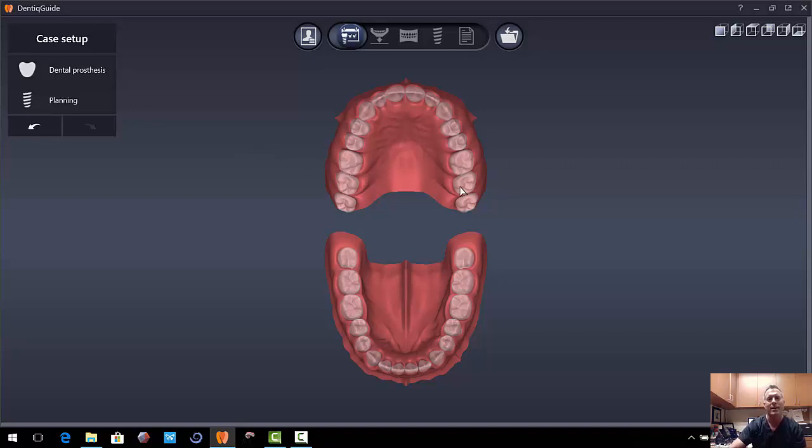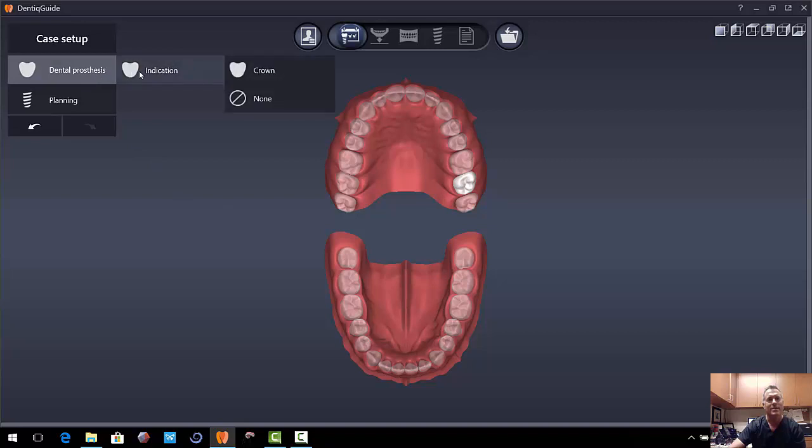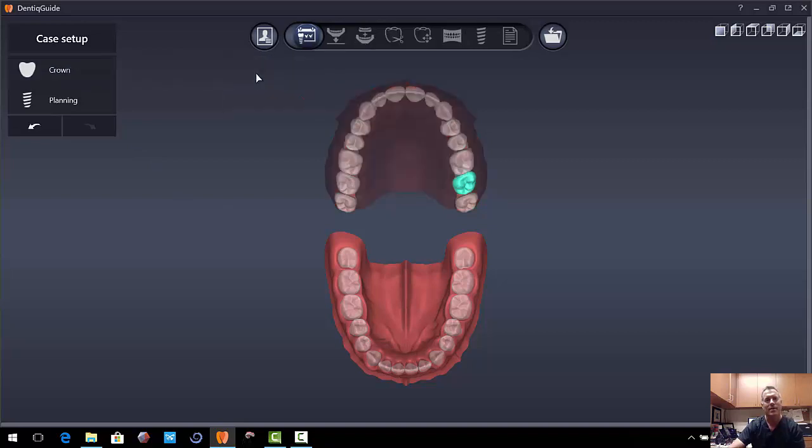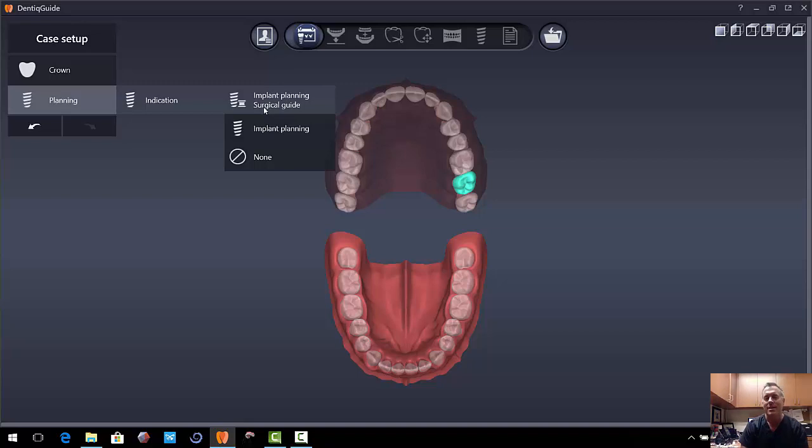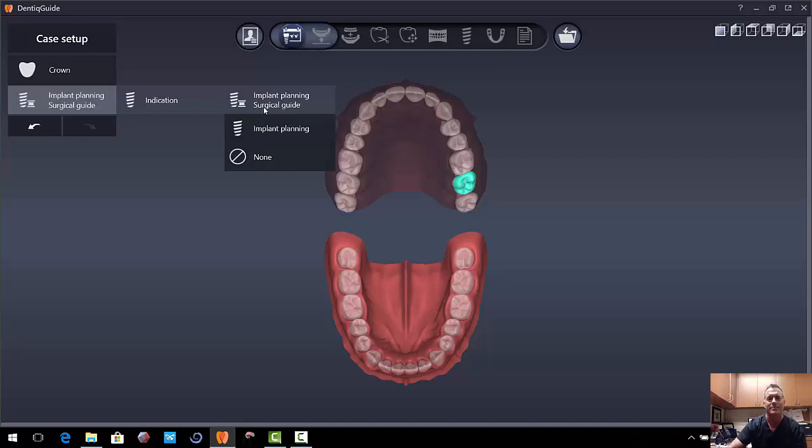So we're just going to go ahead and click on the tooth. Click on dental prosthesis. And the indication is going to be a crown. We're also going to click on planning. And the indication is going to be implant planning and surgical guide. You can certainly just use this to plan the implant placement and do it non-guided. But we want to do it guided. So let's do it.